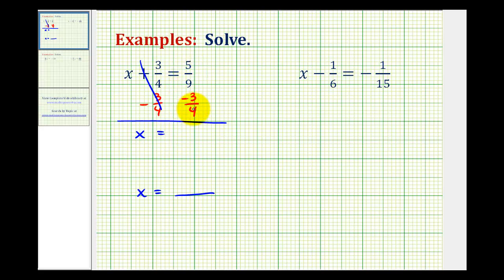Here we'll have to obtain a common denominator in order to subtract these fractions. Since the least common multiple of four and nine is thirty-six, thirty-six will be our common denominator.